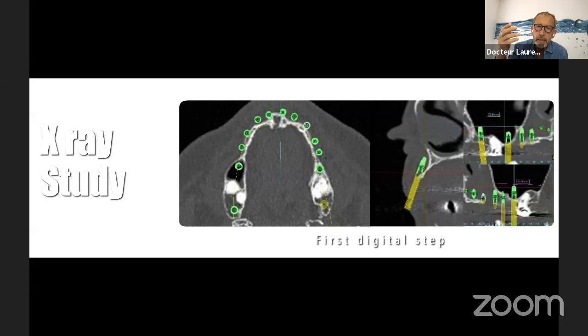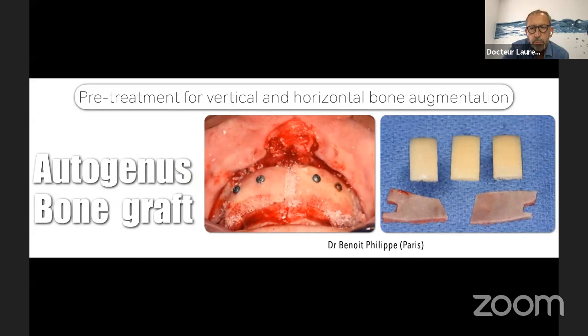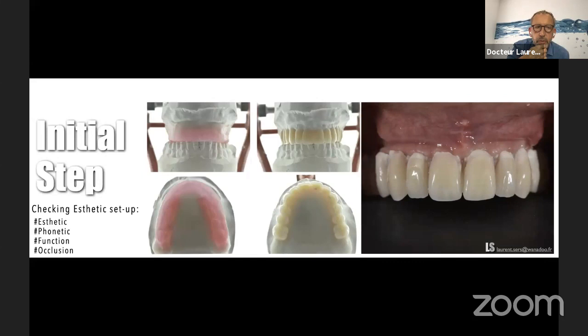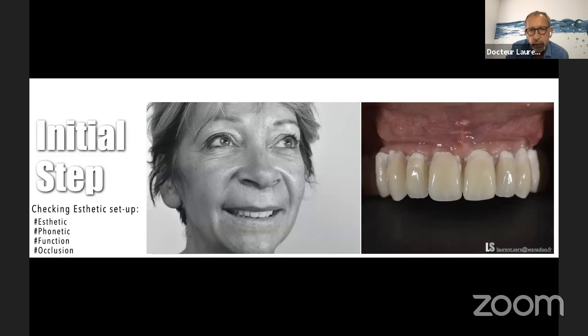I sent my patient to a very good surgeon in Paris to do vertical and horizontal bone augmentation. After six months — look — I have enough bone to do correctly my implantation. First, I have to do the initial step: the aesthetic setup. I check with the patient: phonation, function, occlusion — all these points with the aesthetic setup. With this, the patient can do the CBCT now, because we have the information about the perfect prosthesis and the bone.